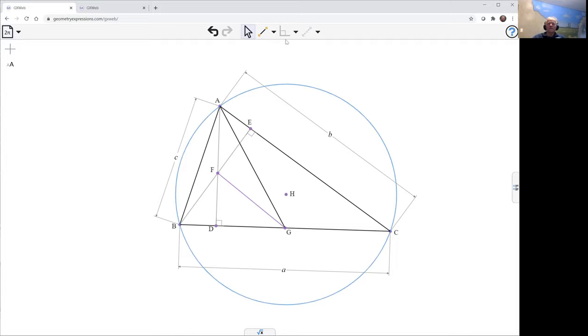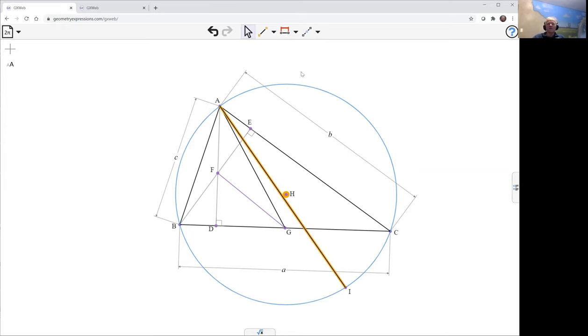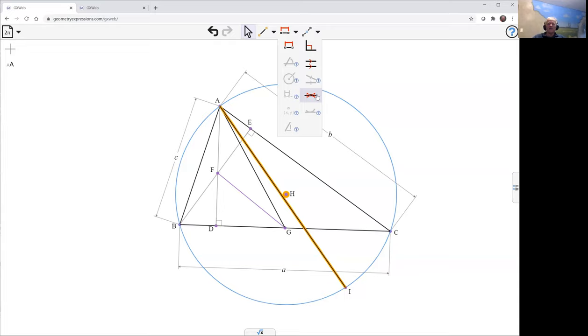The diametric opposite means we come to the opposite point, which means we make H lie on that diameter A-I, or we turn that chord A-I into a diameter by making the center lie on it.